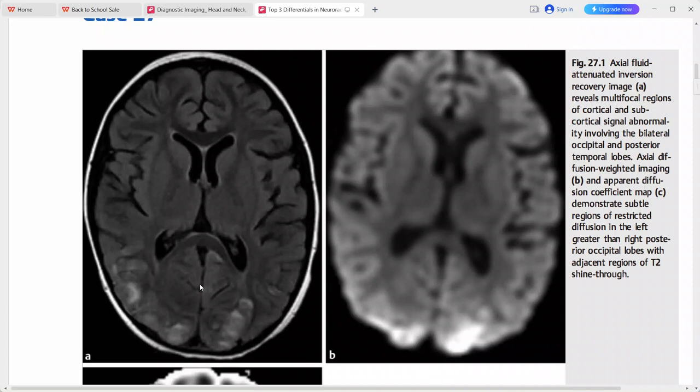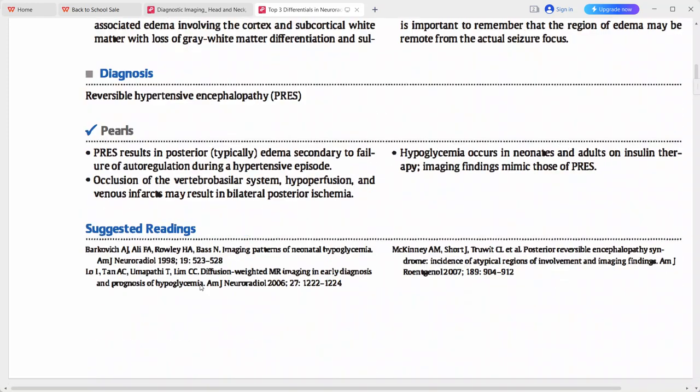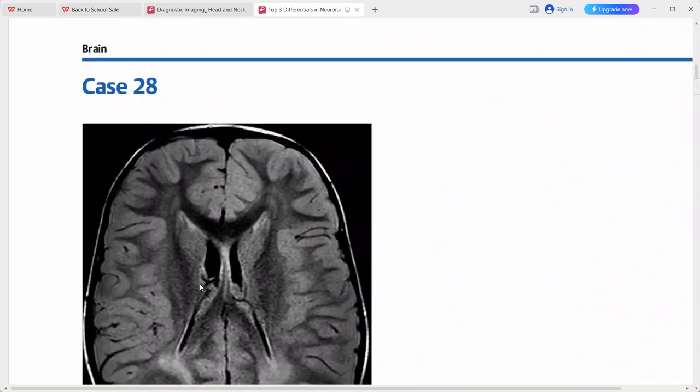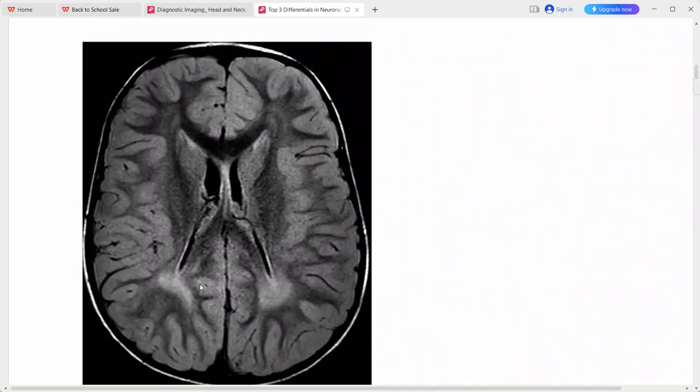PRES or reversible hypertensive encephalopathy is the main differential here. Other differentials include ischemia or infarct, hypoglycemia, or seizure edema.